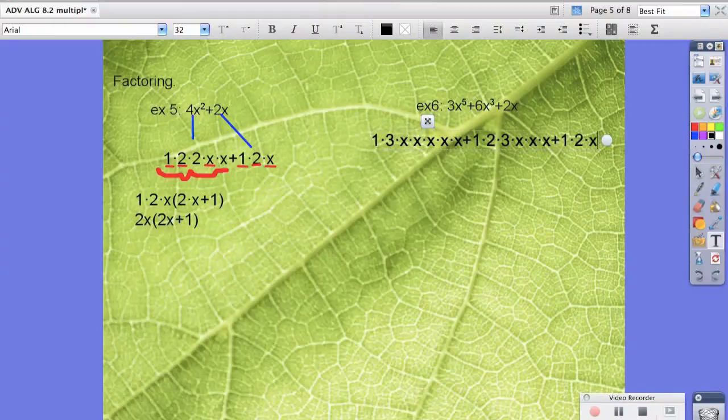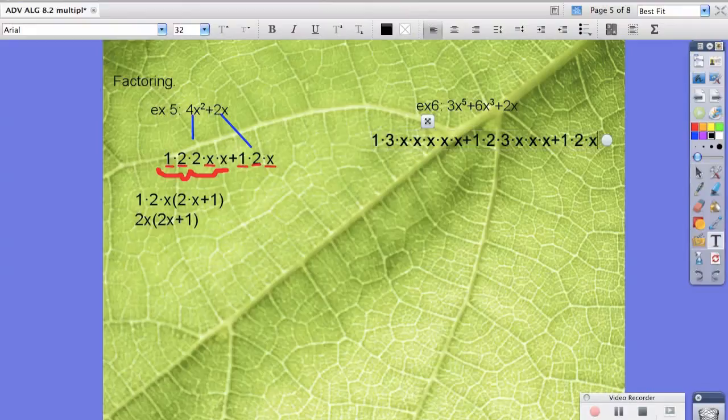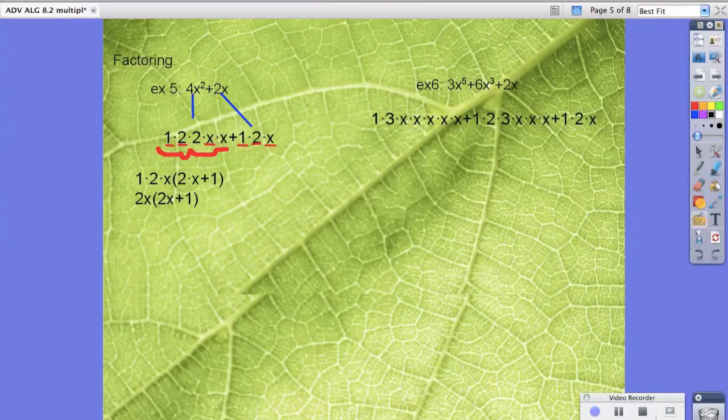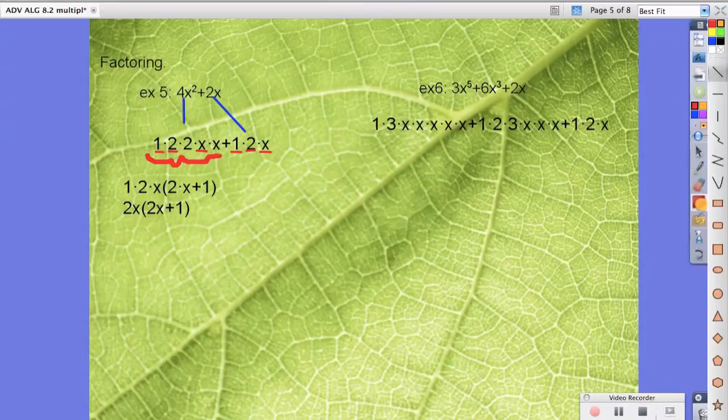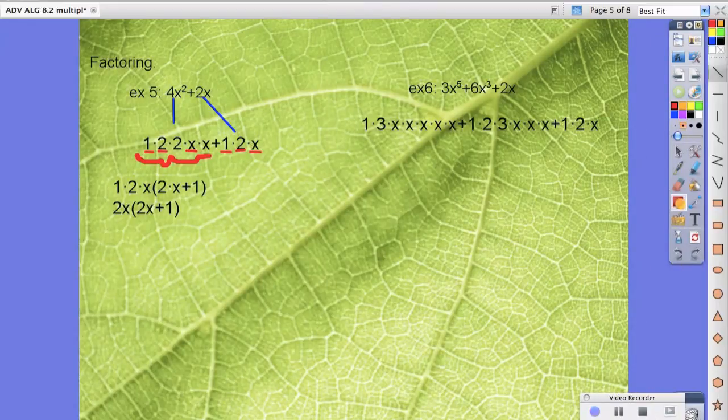So we broke this down, and you don't have to do it as thoroughly as we're doing it now, but this is just to prove a point or to make a point. We're looking for what they both have in common.